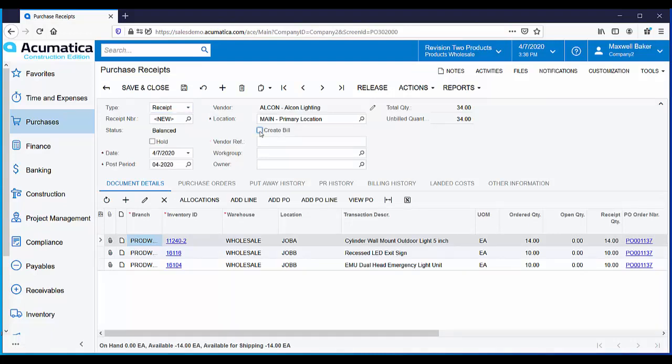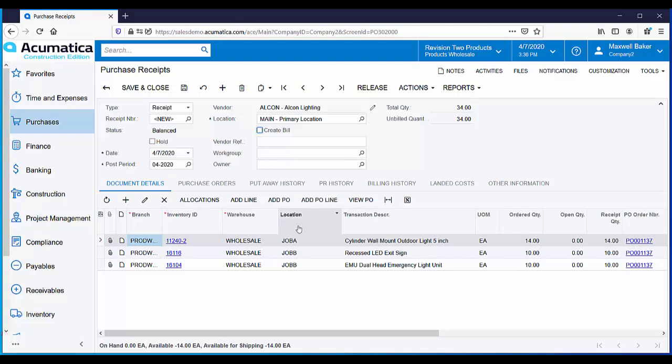All the information from the purchase order is pulled onto the purchase receipt. In the warehouse, we've assigned a space or location for these project materials. You can see the correct location filled in for each project.